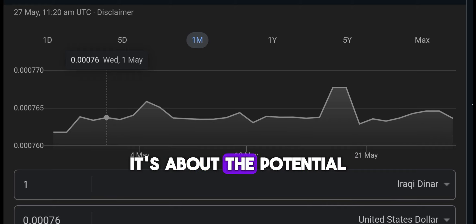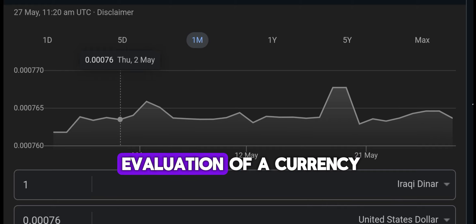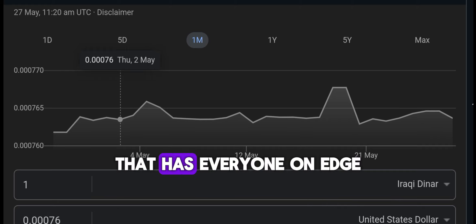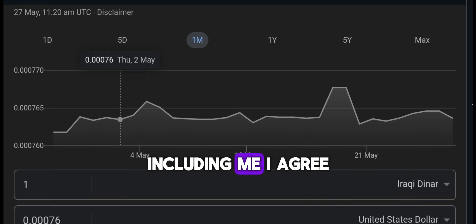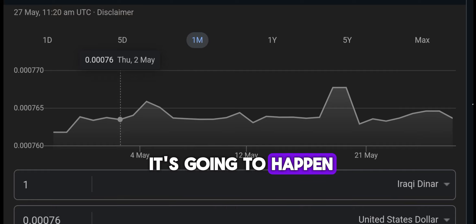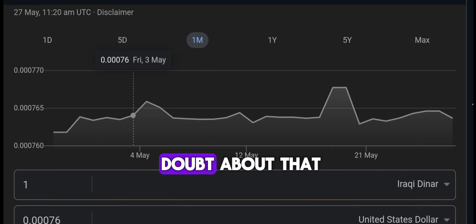Today we're diving into some significant news that's been making waves. It's about the potential revaluation of a currency that has everyone on edge, including me. I agree it's going to happen — I don't have any doubt about that.